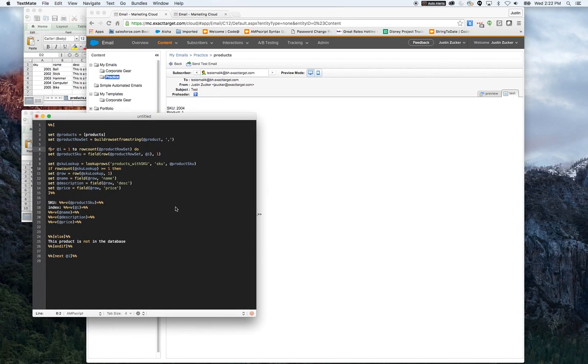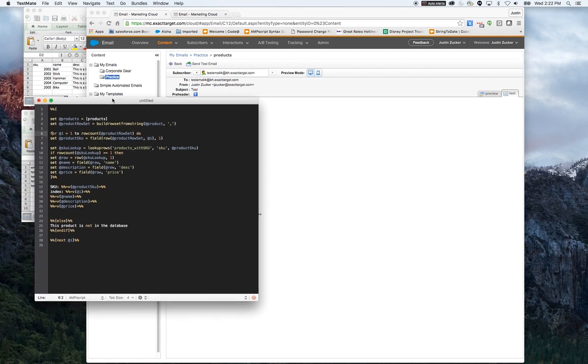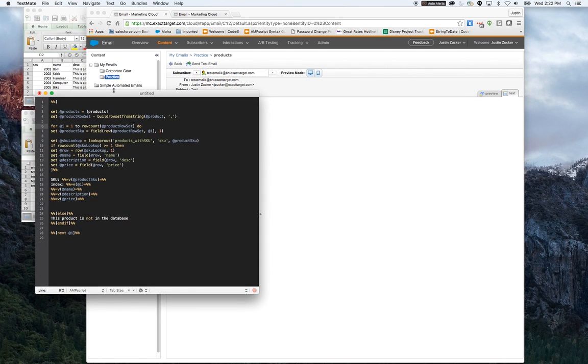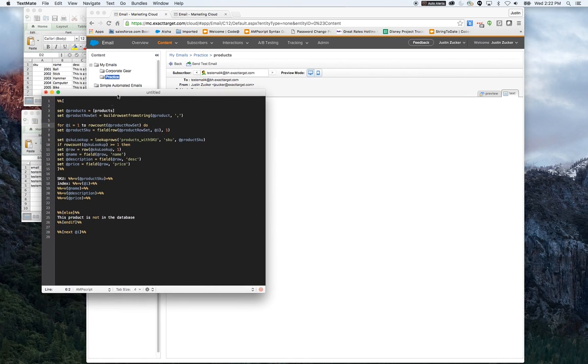And there you have it. That is a common use case scenario using Ampscript loops and lookups in Salesforce Marketing Cloud.